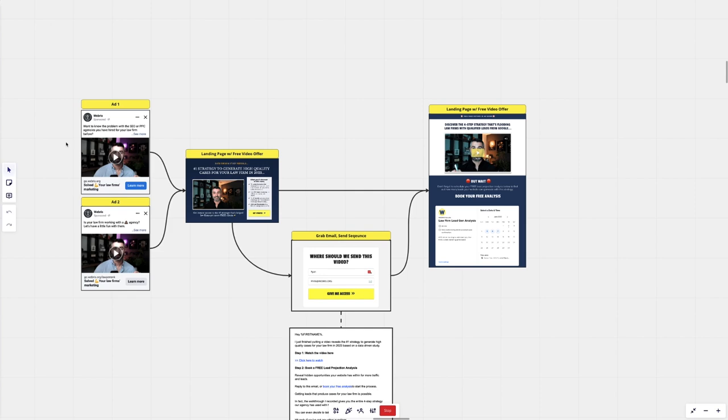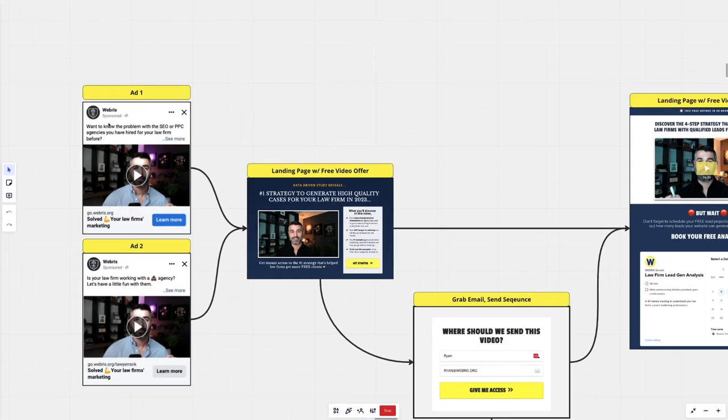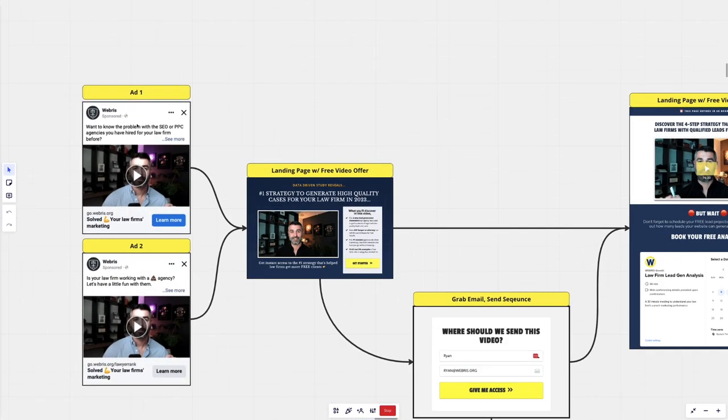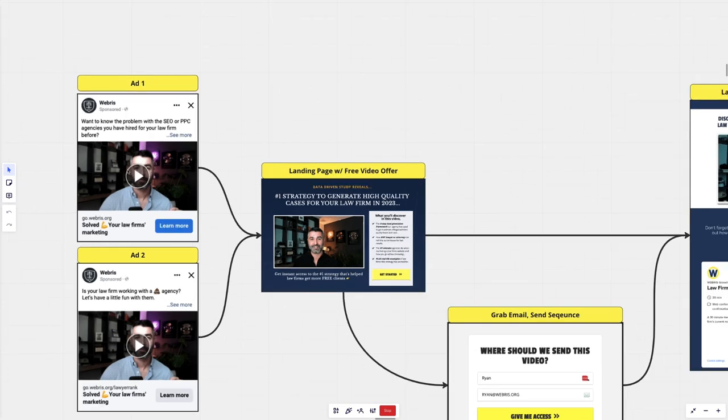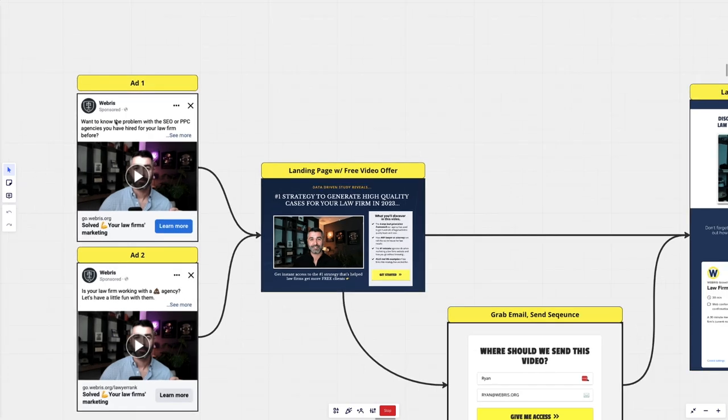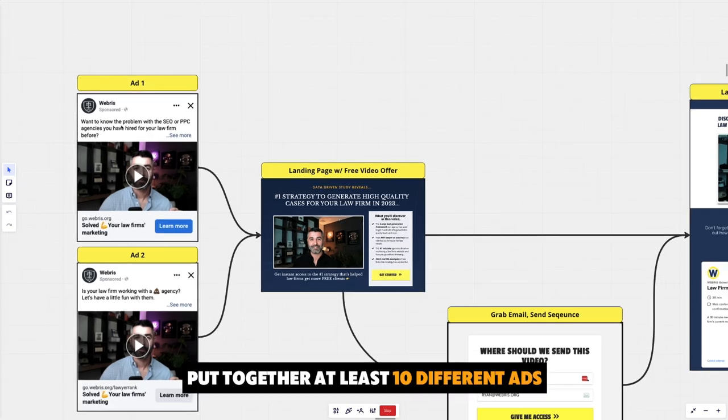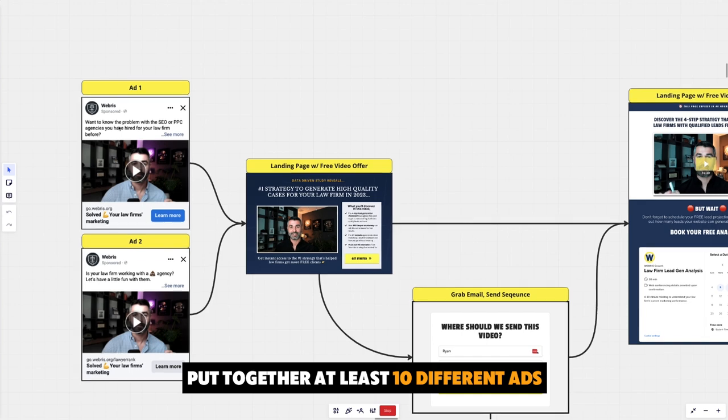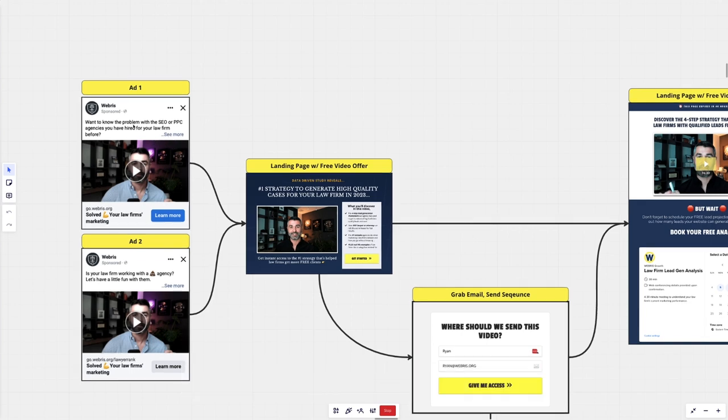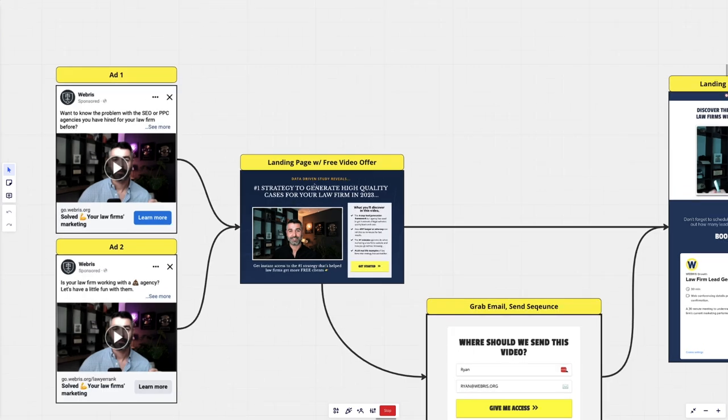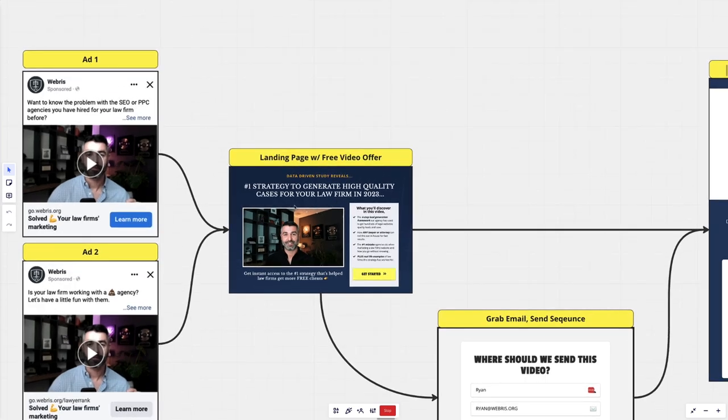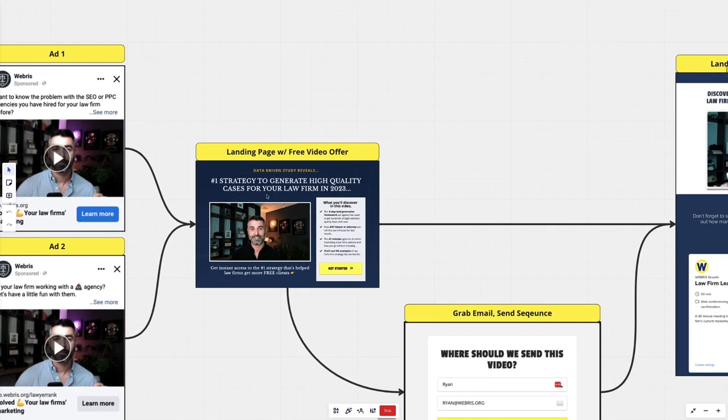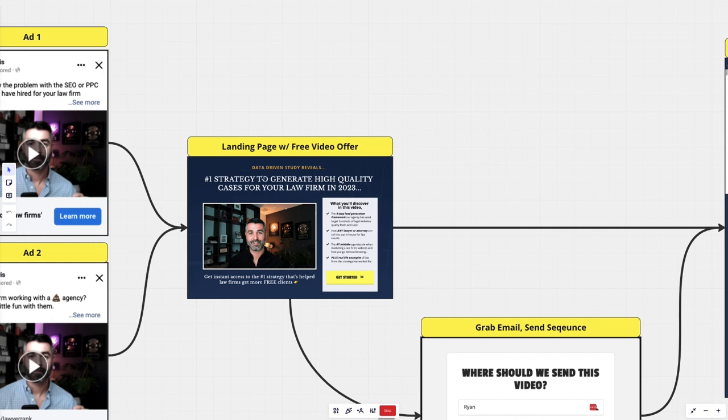So the simple process here is there's ads on the front end. We use meta, Facebook, Instagram ads. And what we like to do is we like to put together at least 10 different ads. The reason is because we want to test messaging. We want to see what's driving the most clicks, the most attention, getting people to stop the most. And then we just split test them against each other. And we'll end up with three or four ads that we know are driving clicks and getting people to stop and then pushing people to the landing page. So then on the landing page, very simple, very simple offer here. Nothing crazy.